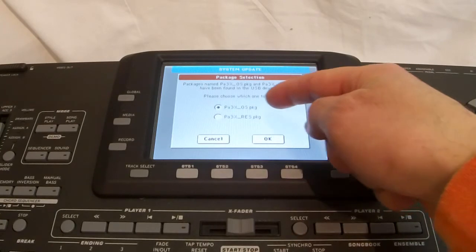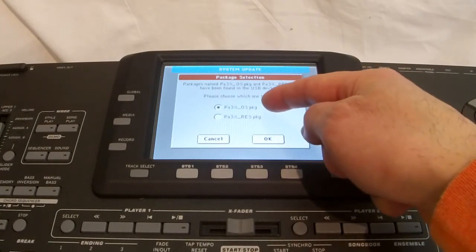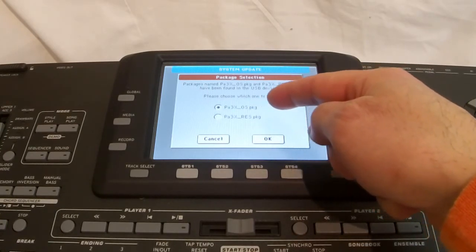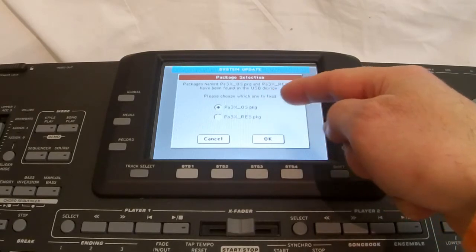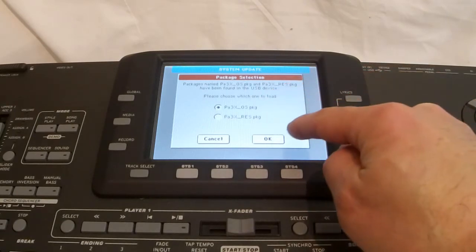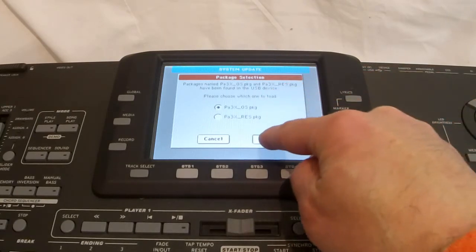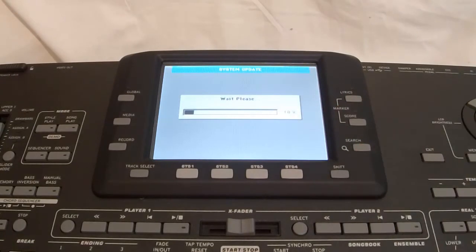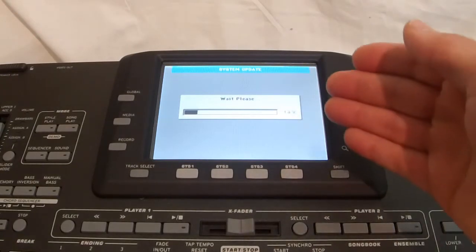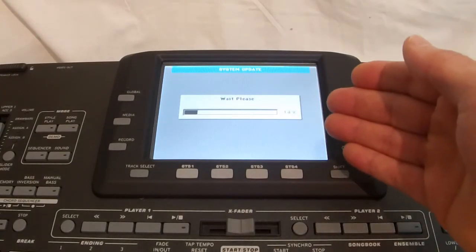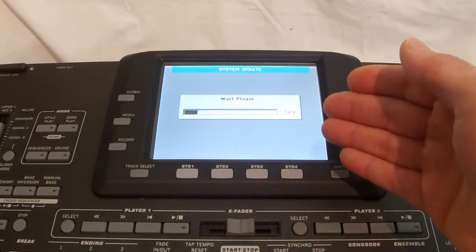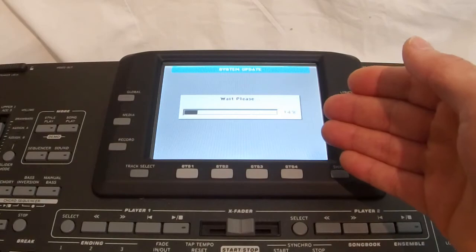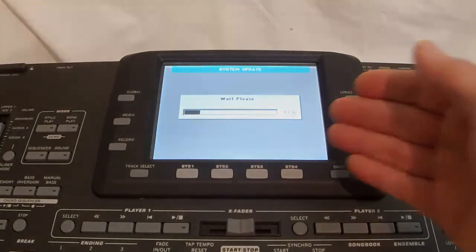I'm just going to click OK. Yes, please wait. Now, because I already had those two files on my USB drive, it's asking me which one to load. So, obviously, the first one would be to load the operating system. So, PA3X OS package. Please wait. And now, we're having the operating system loaded into the new USB drive.